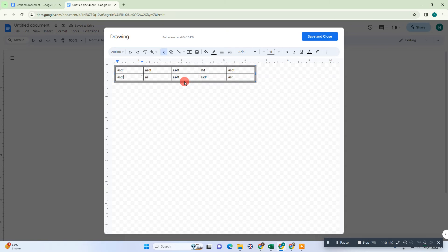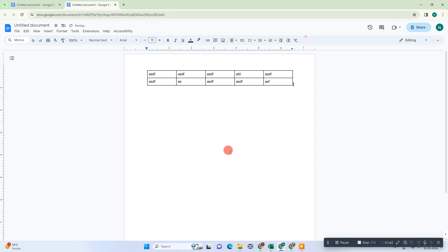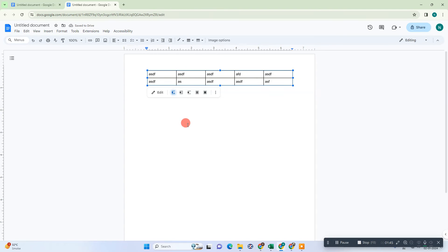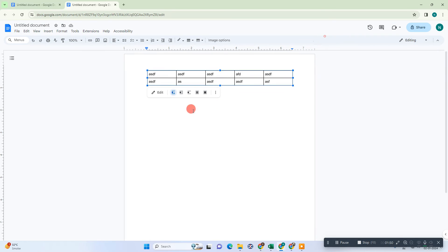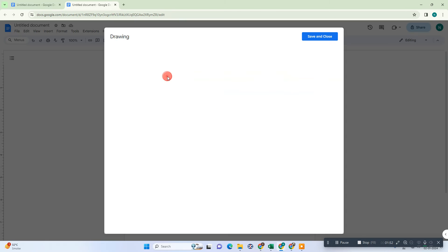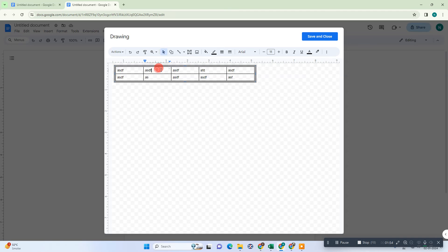Now we need to just save and close it. Now the table has been pasted here, but it is now not a table, it is a drawing. If you want to edit, just double click on it and from here you can edit. And then after changes, you have to just save and close.